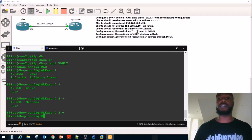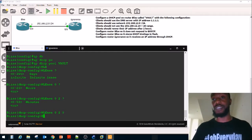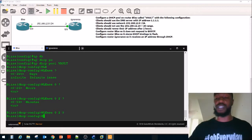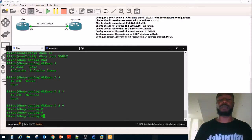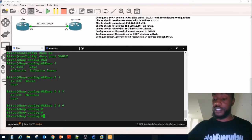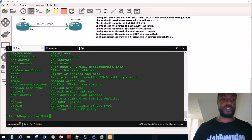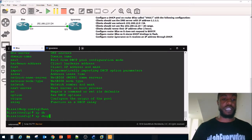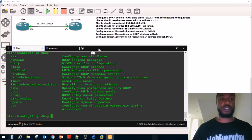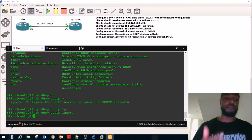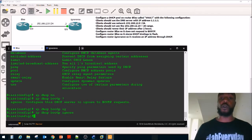The next step says to configure router Blitz so it does not respond to BootP. BootP is basically the predecessor to DHCP — it was the older version, running on different port numbers. To ignore BootP, get out of DHCP config mode and use IP DHCP BootP. The context-sensitive help shows the option ignore, so the command is IP DHCP BootP ignore. That ignores responses from BootP.